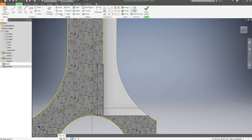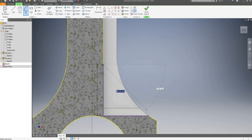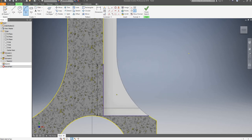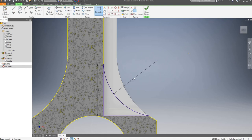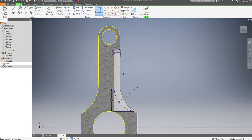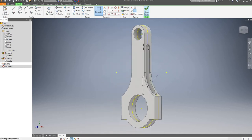Hit escape, and now I'm going to draw another arc from here to here. I'm going to dimension it and say 35mm radius. That should be enough, I'll go on finish sketch.